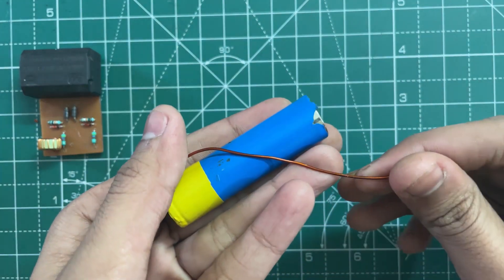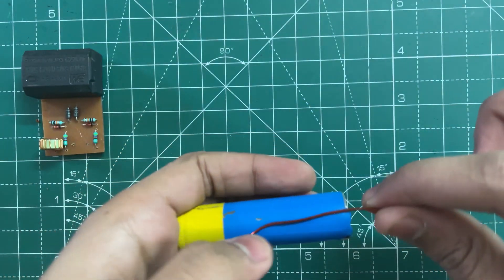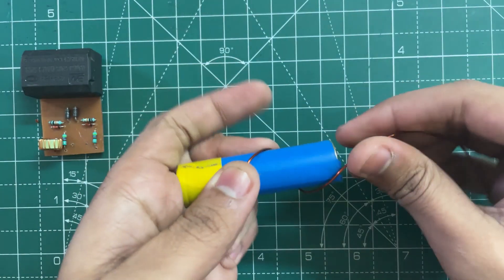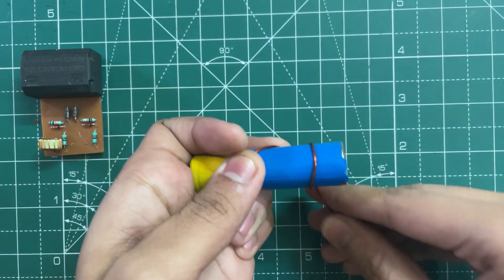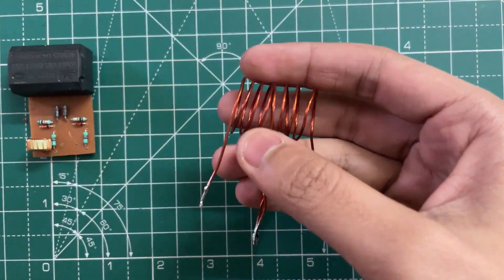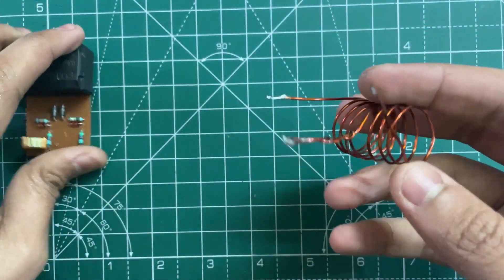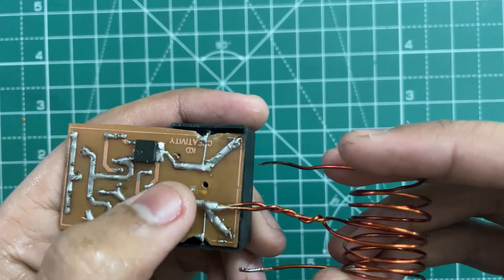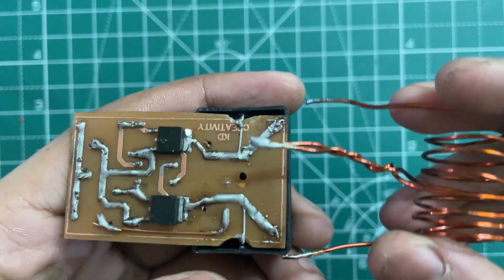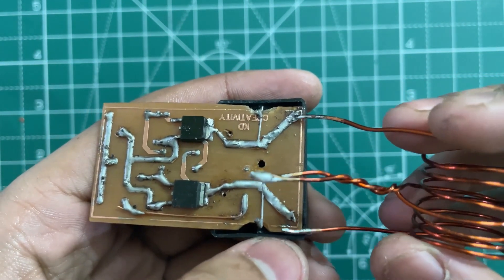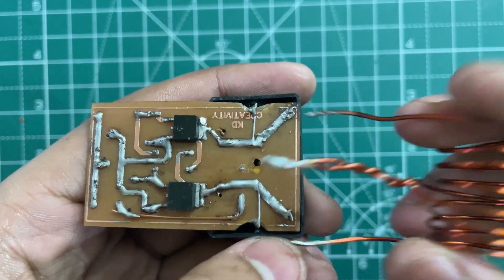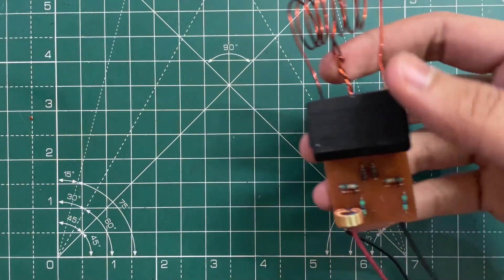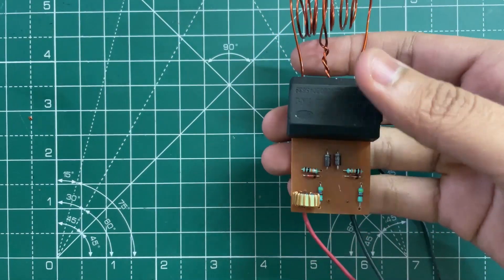Here I'm using 1.2 mm copper wire. So wind 4 plus 4 turns with a center tap like this and then solder it here. These two will go here. So our mini induction heater is ready.